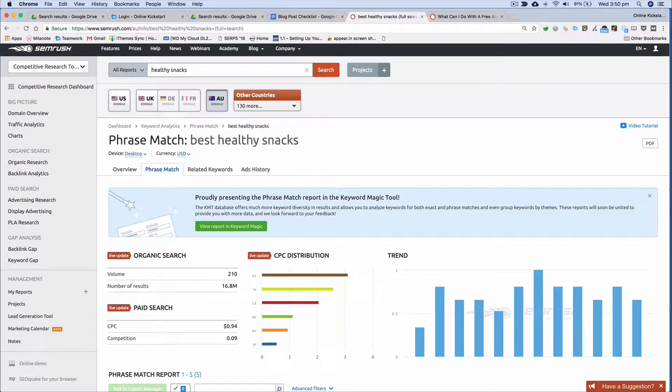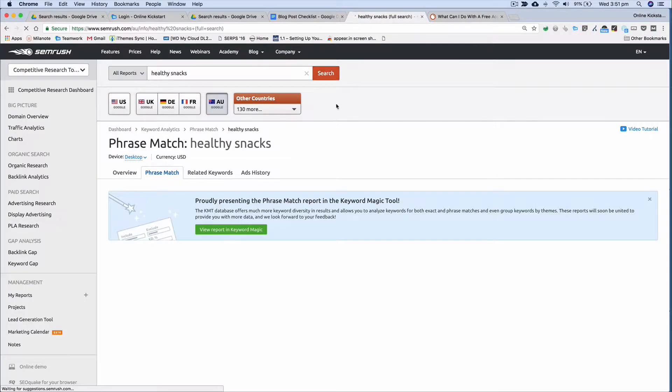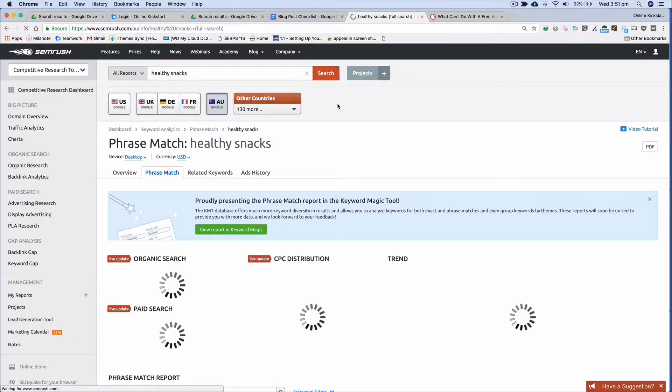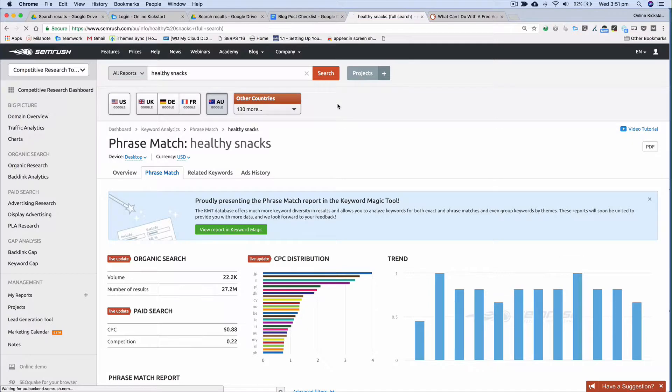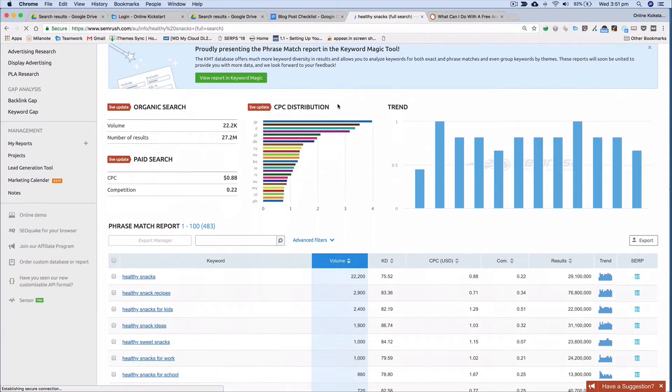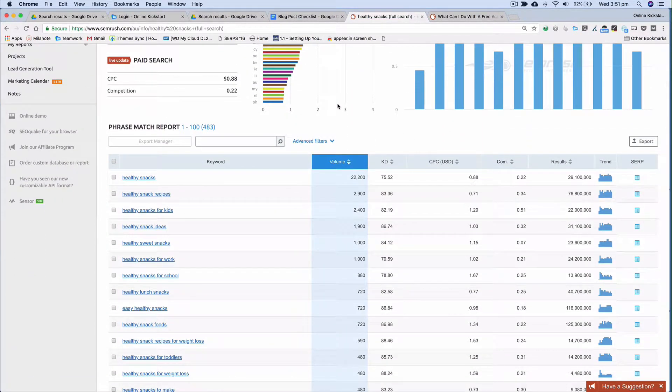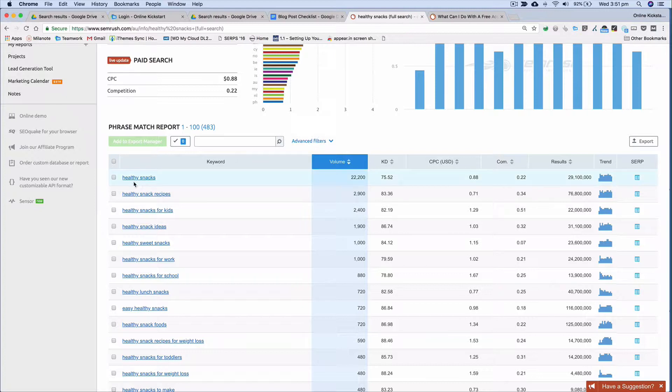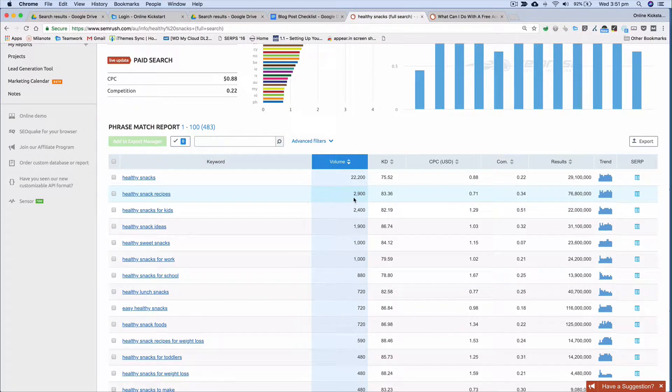Just go up here, delete that and then run the search again using healthy snacks as the seed keyword phrase. And now what you'll see, wait until it generates the data, scroll down and you can see here now we've got a broader range of keyword phrases that just start with healthy snacks. And you can see healthy snacks has 22,000 monthly searches, healthy snack recipes 2,900.